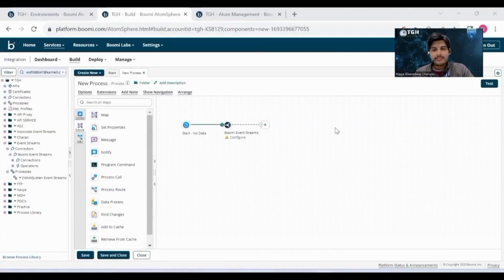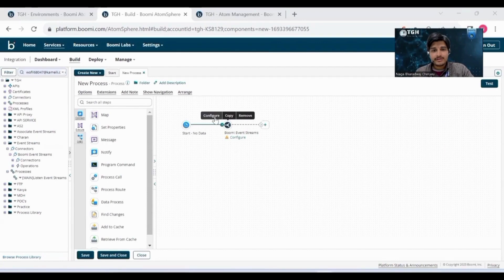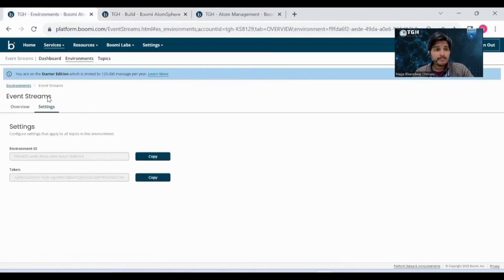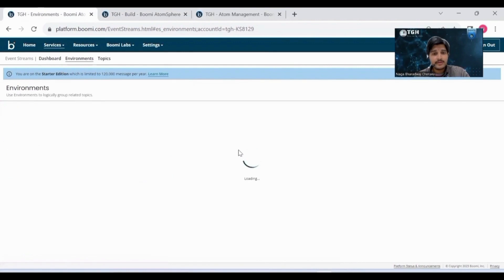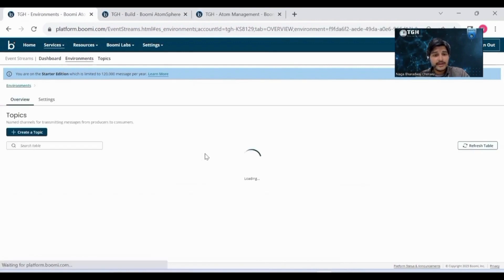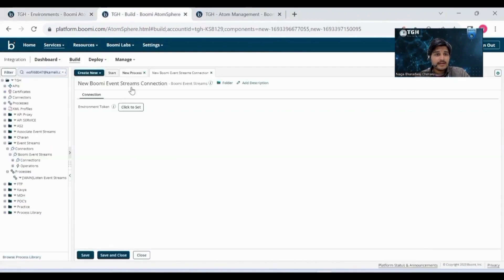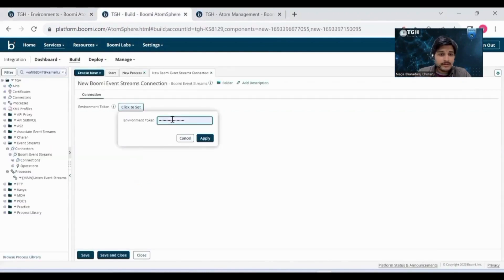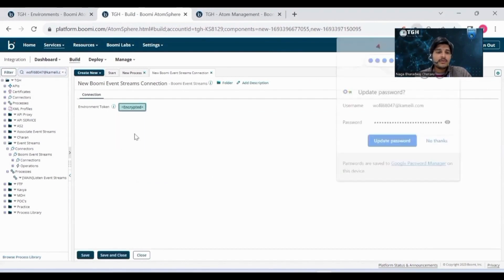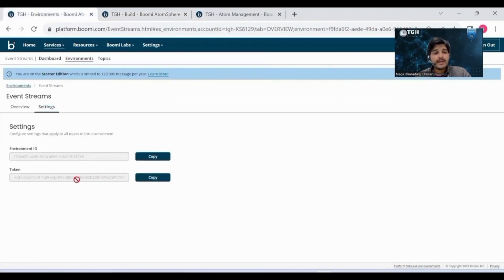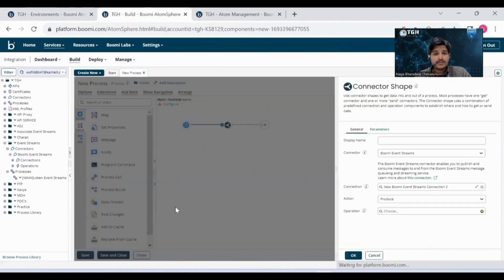In Boomi, we have the Event Streams connector to send and retrieve messages from Event Streams. Coming to the connection configuration, we need a token. From the Event Stream service, we can get this token by going to the environments. Click View Details, and in the settings, you can capture the token. Just copy the token and paste it into the environment token field. This is the only configuration needed for the connection. This token is a combination of the account ID and the environment ID, and it is base64 encoded.